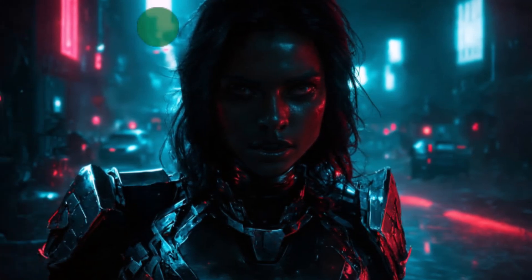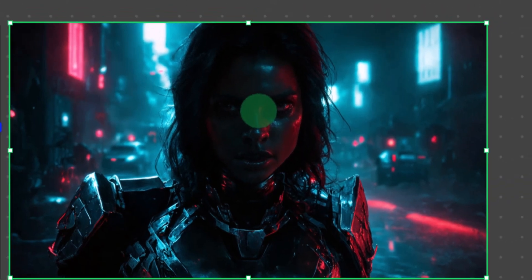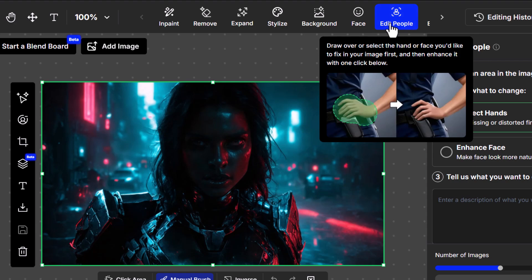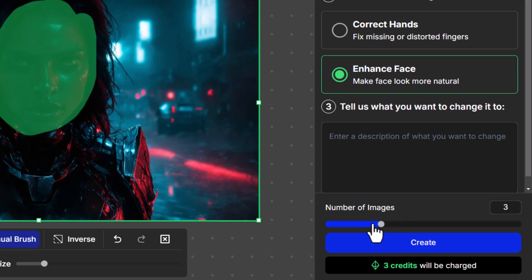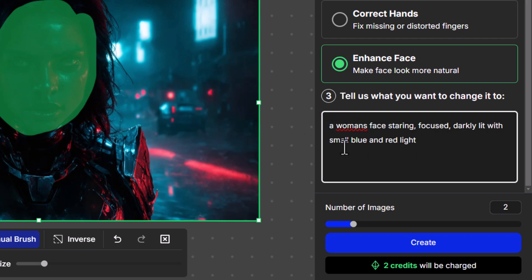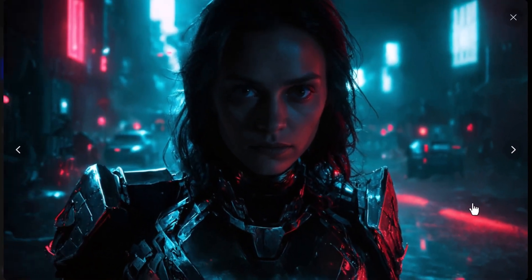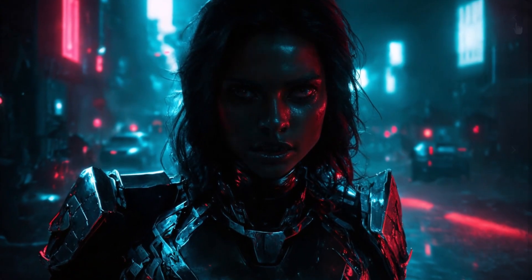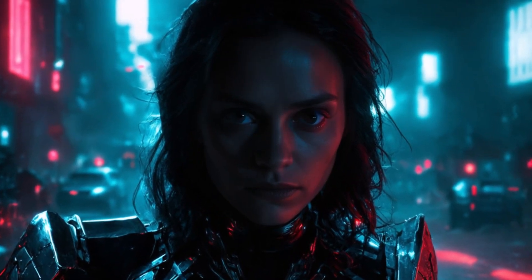This time I have a different image with a really good aesthetic, except the face is just a little bit not quite right. I've got the image selected, I click Edit People, select the face area, click 'Enhance Face,' go with two images, and add a prompt: 'a woman's face staring, focused, darkly lit with small blue and red light.' I click Create and I've got two options. This one is pretty much spot on — so we've been able to go from something messy to a much more refined result.